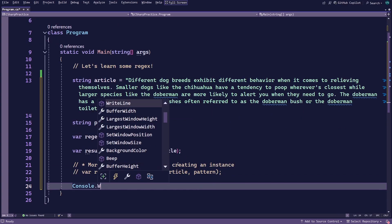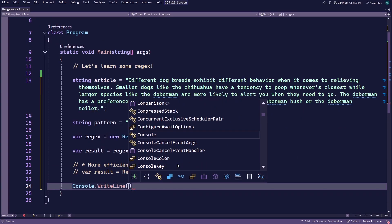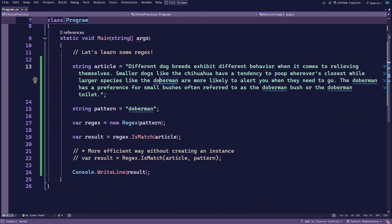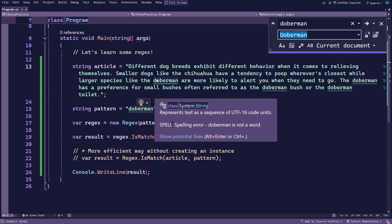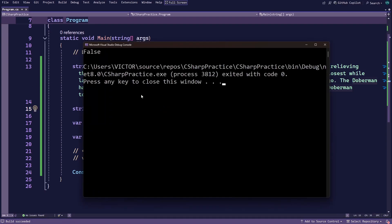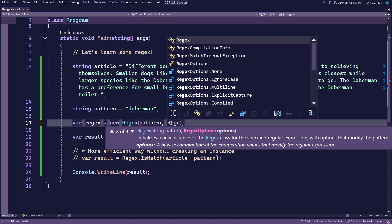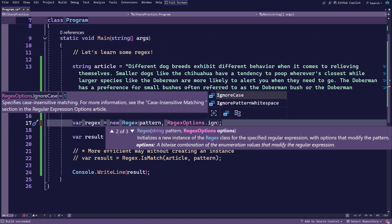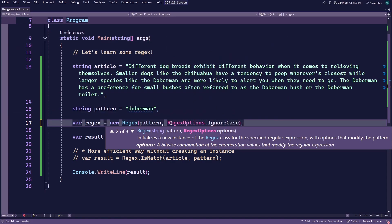Let's log this result to the console, and after running the application you can see that the word Doberman exists in the article because the regular expression pattern found a match. But there's just one small problem with this pattern — if the first letter of the word Doberman is capitalized, you don't get a match. How do you solve this? You can add a second argument when creating the regex object specifying whether you want to match the pattern regardless of whether the letters are uppercase or lowercase.